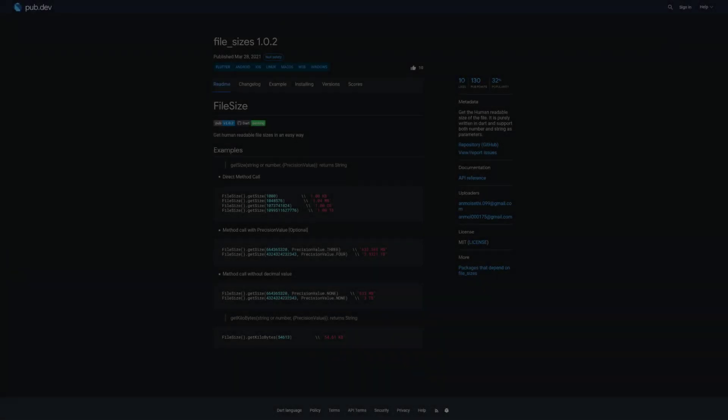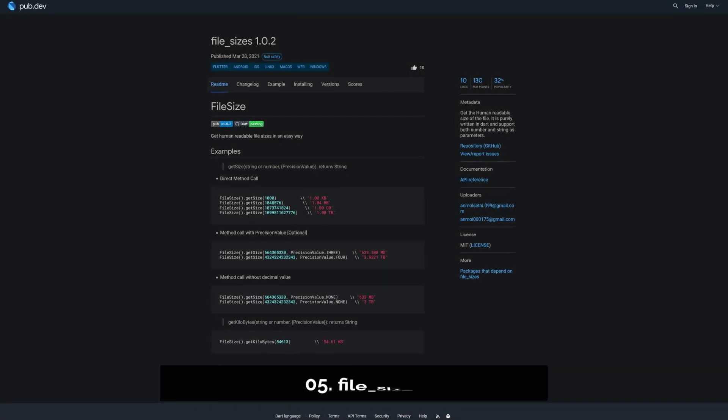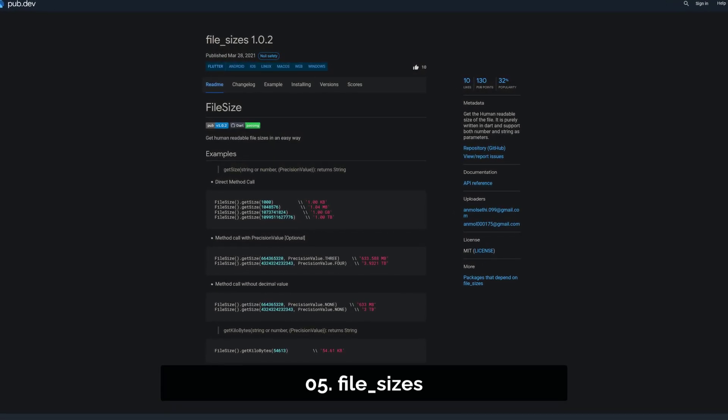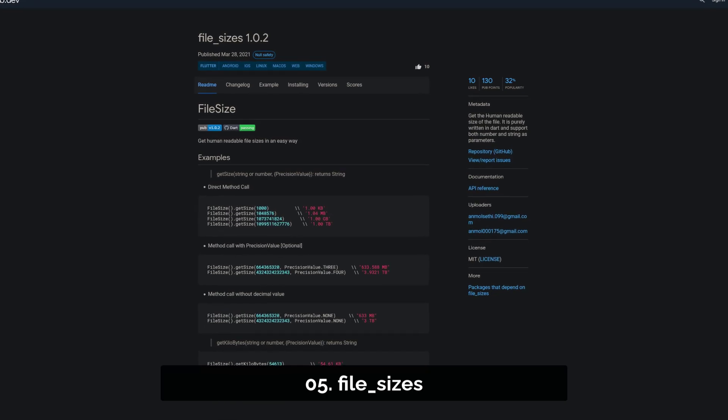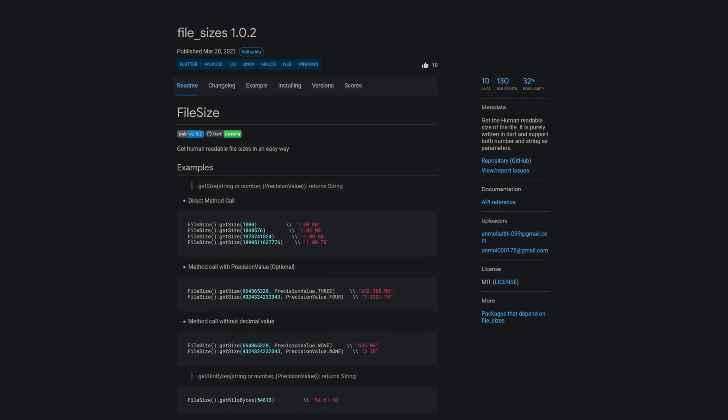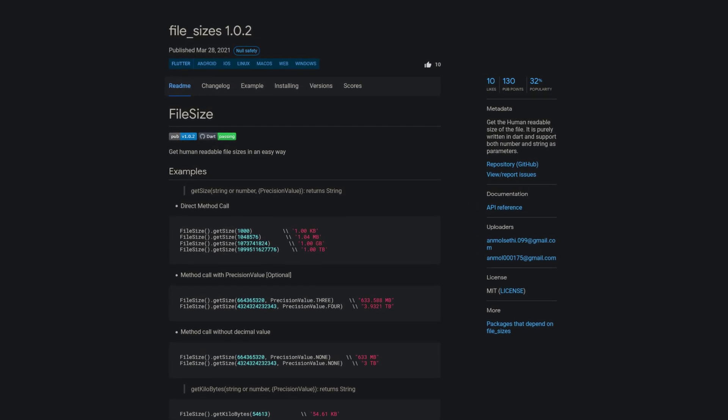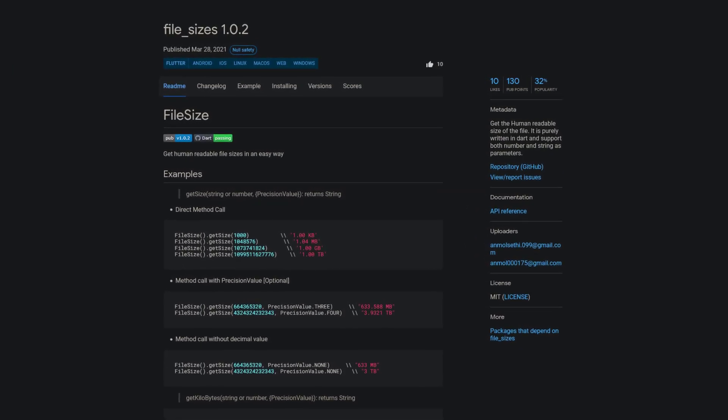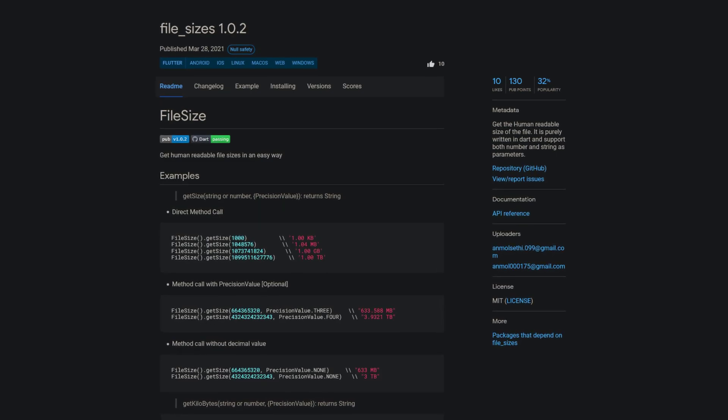Number 5 is called FileSizes, get the human readable size of files. It is purely written in Dart and supports both numbers and strings as arguments.